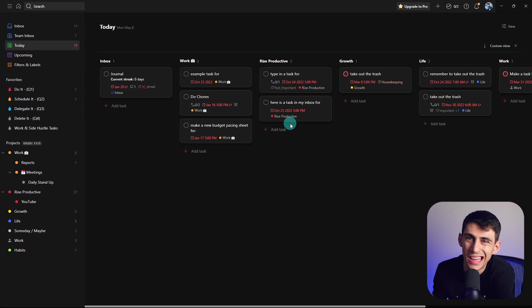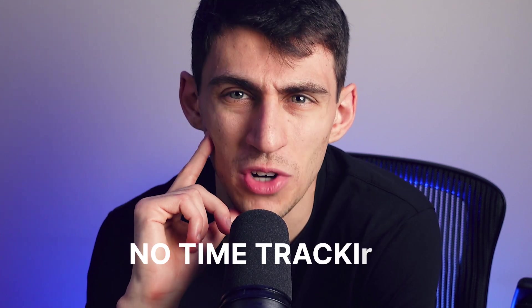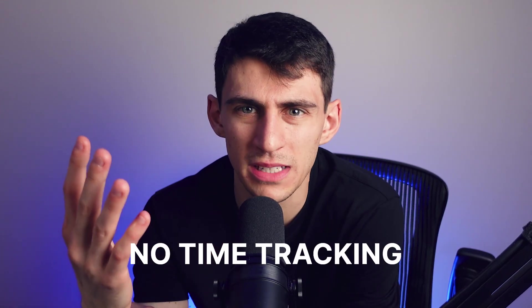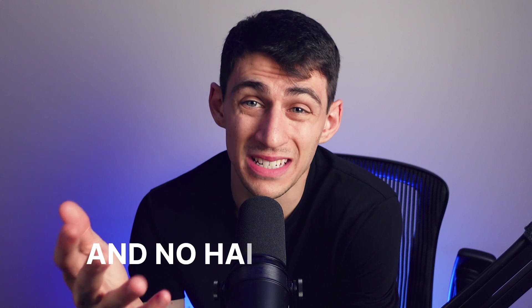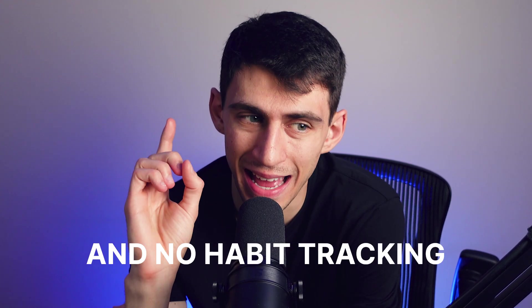Whereas in TickTick, you only have a small number of integrations in comparison. I personally think that the mobile app on this application is a little bit better. However, I will point out that what TickTick does have is a Pomodoro timer, and Todoist does not have this out of the box and in general. And this doesn't have time tracking at all for productivity. And it also doesn't have habit tracking, which TickTick has an entire separate section for, which I must call out.